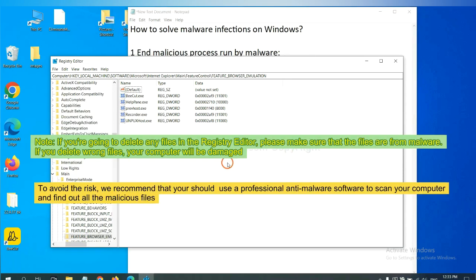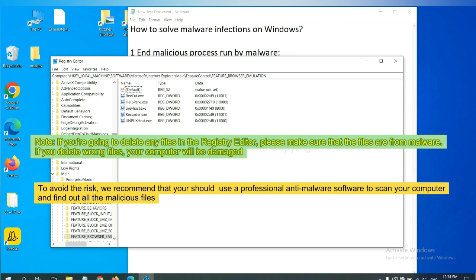If you are going to delete any files in the registry editor, please make sure that the files are from malware. If you delete the wrong file, your computer will be damaged.